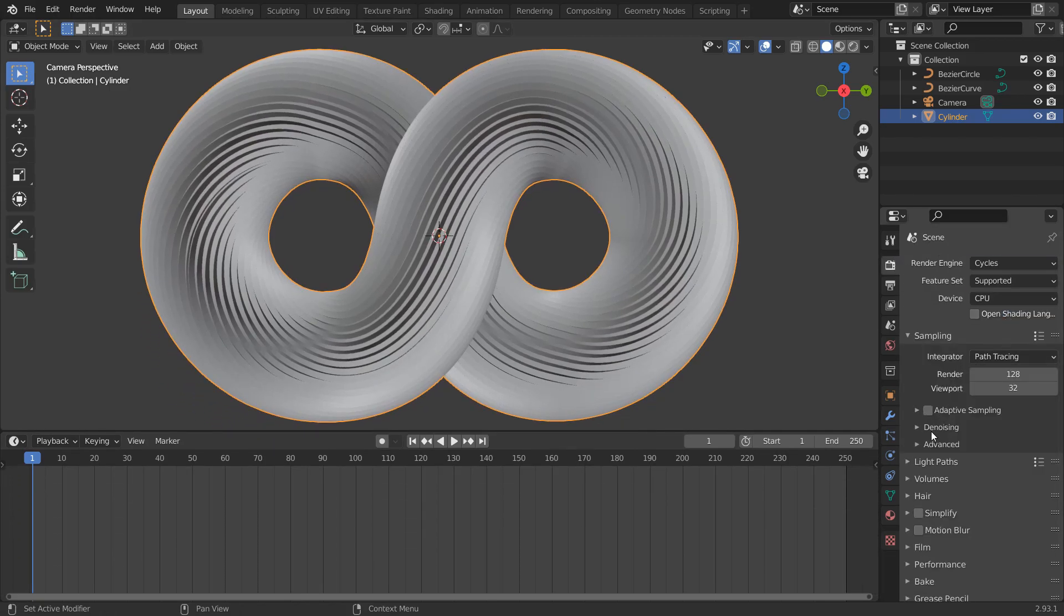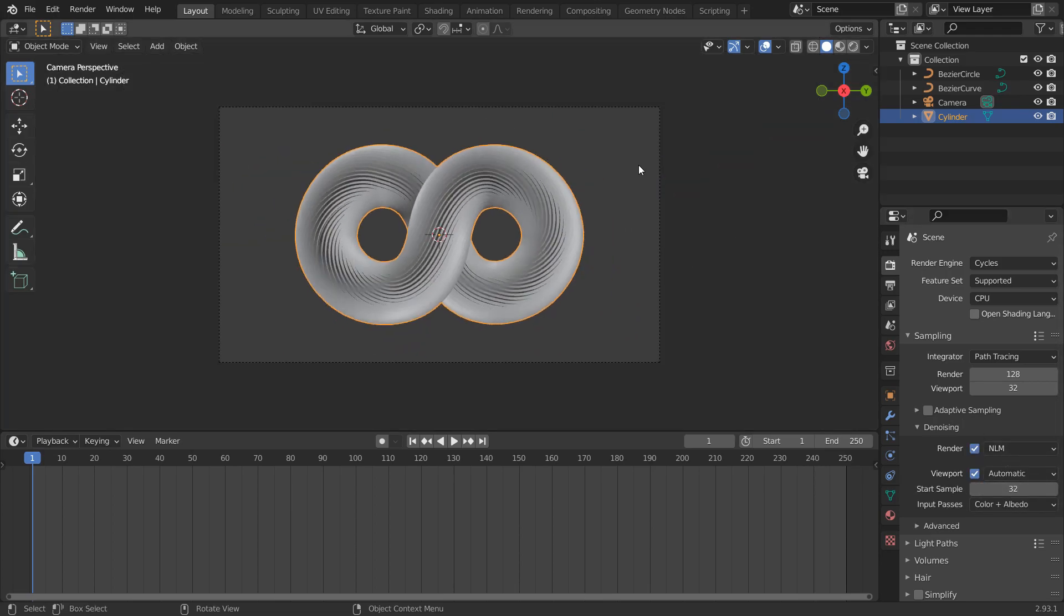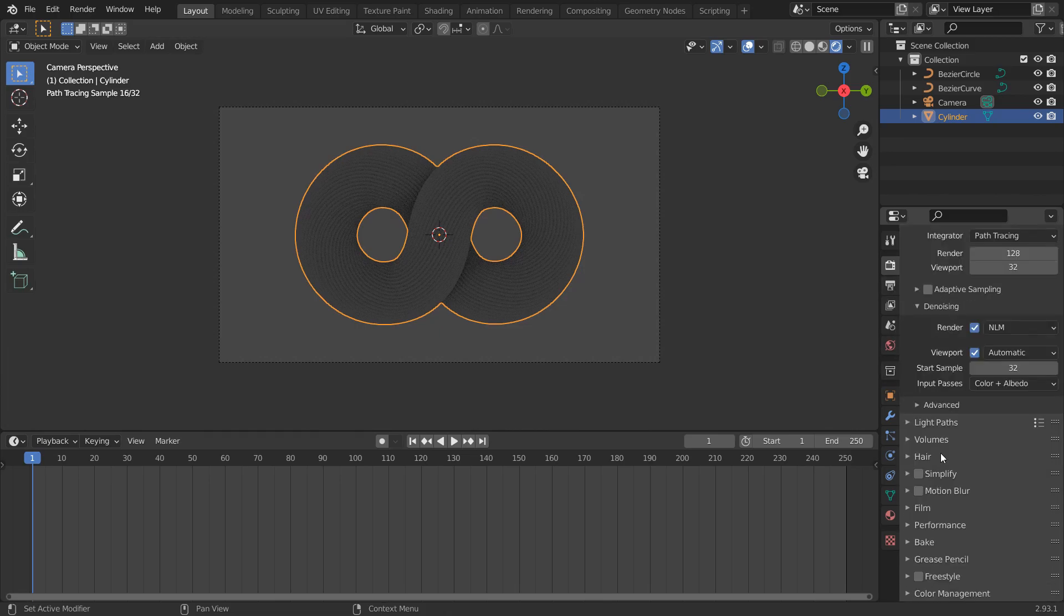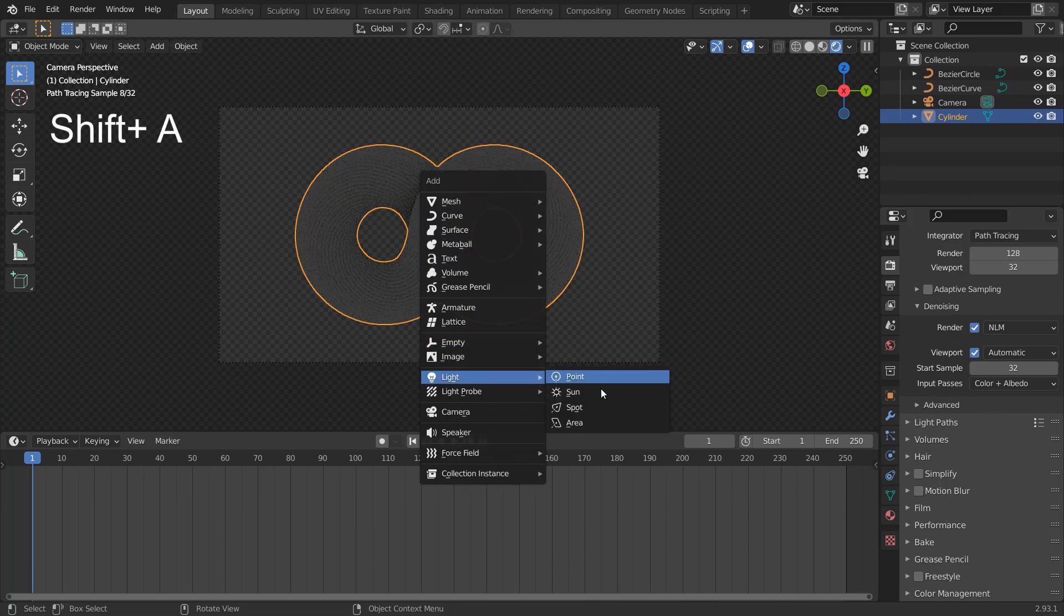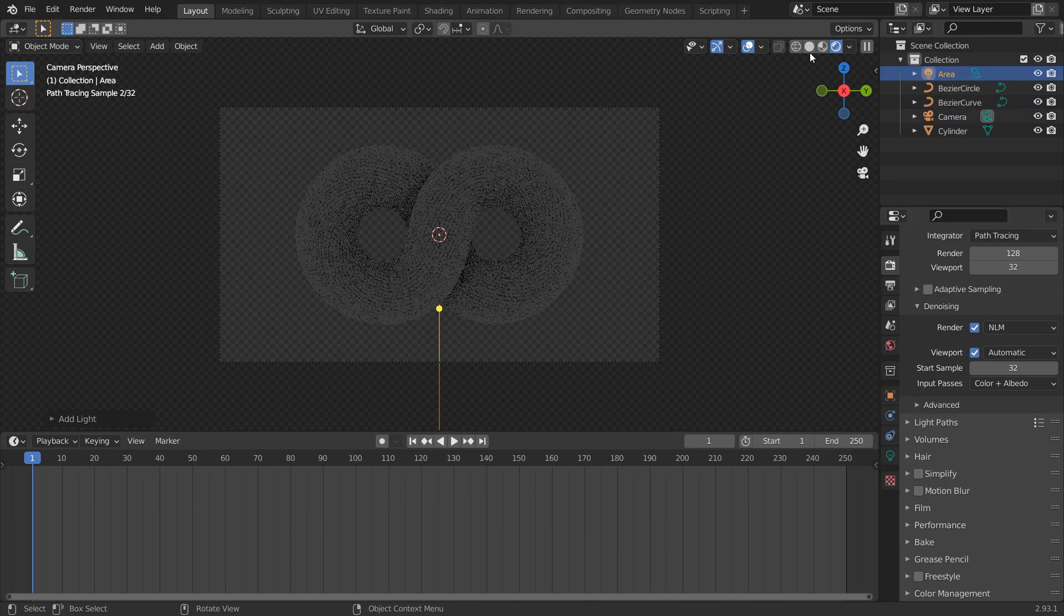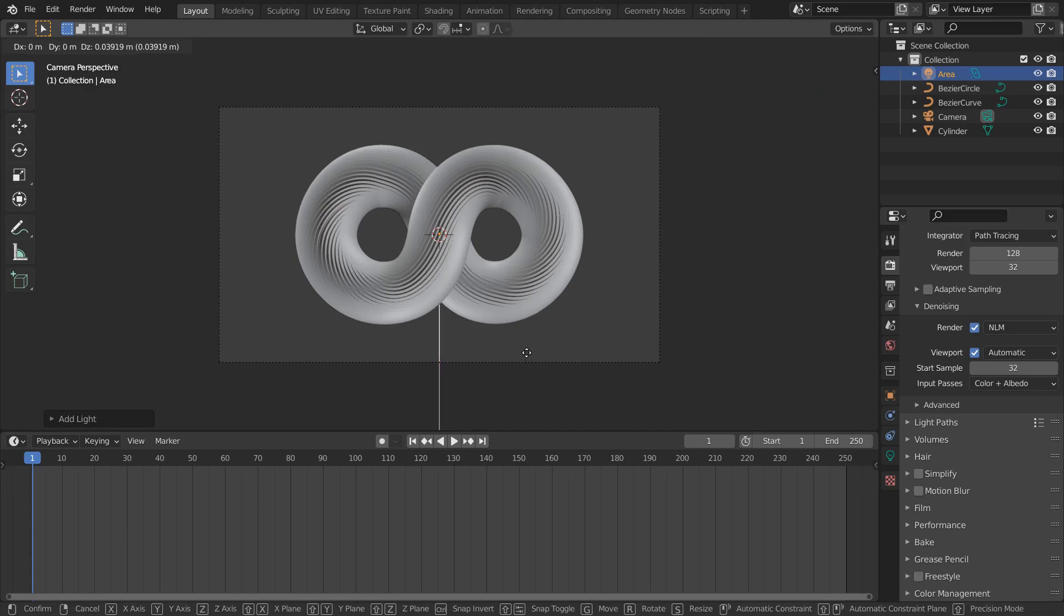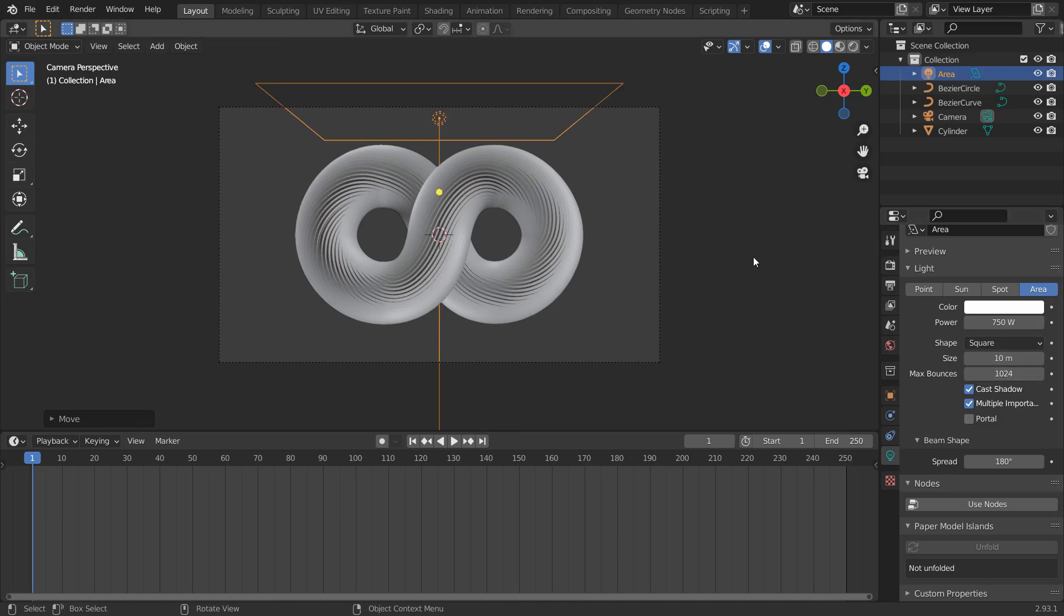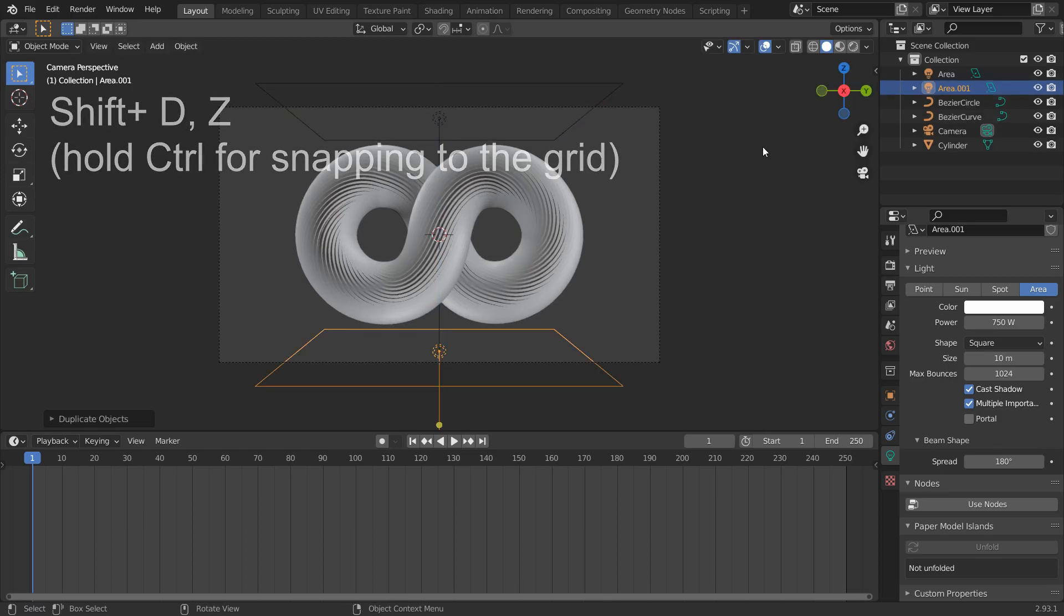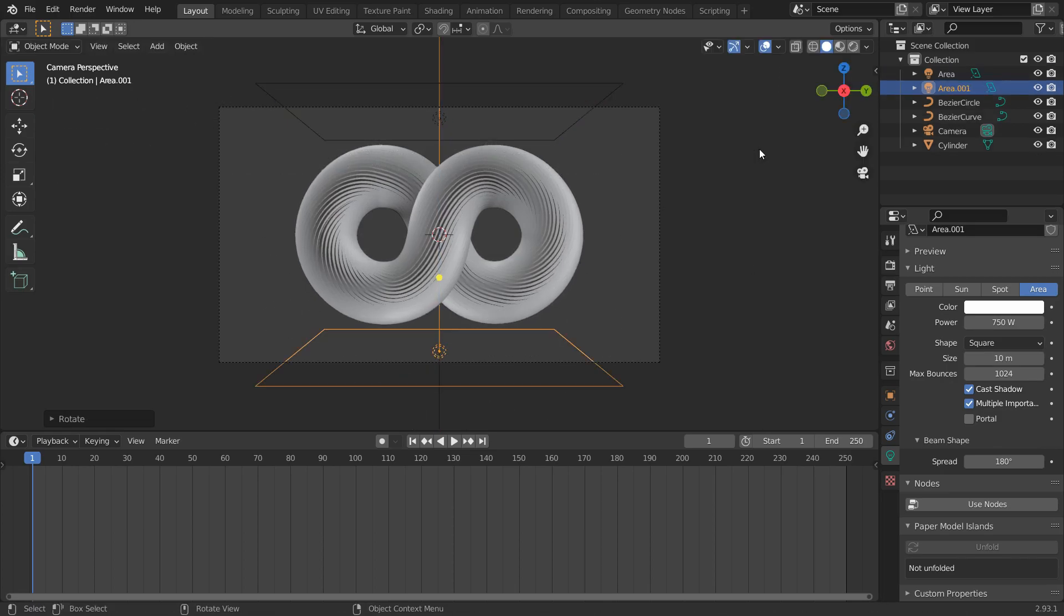Change engine to cycles and turn this on. I'll make the film transparent. Add an area light. Move it up and place it right there. Increase the power to 750 and size to 10. Shift D to duplicate and place it below. Press R, 180. Change its power to 100.